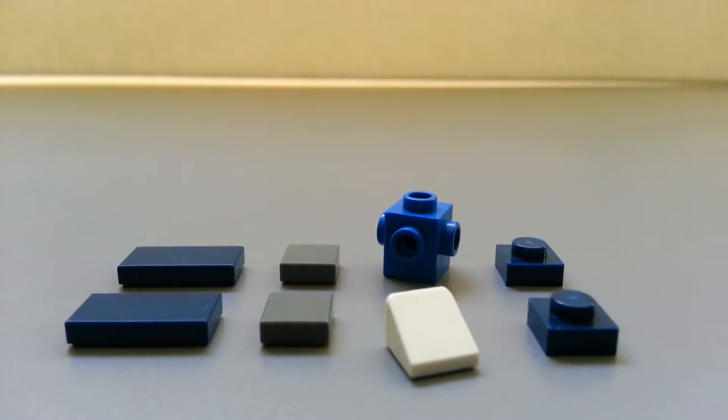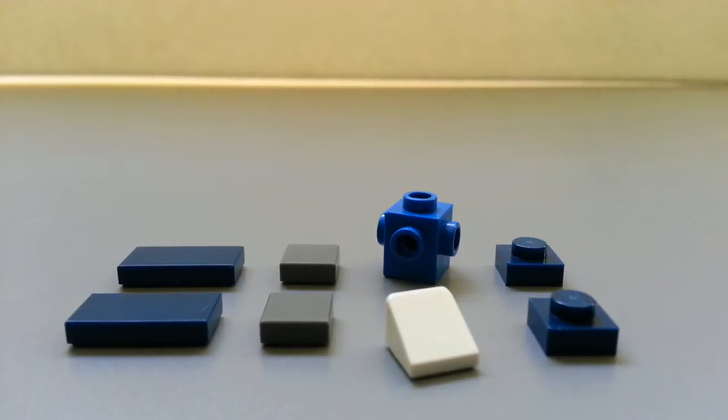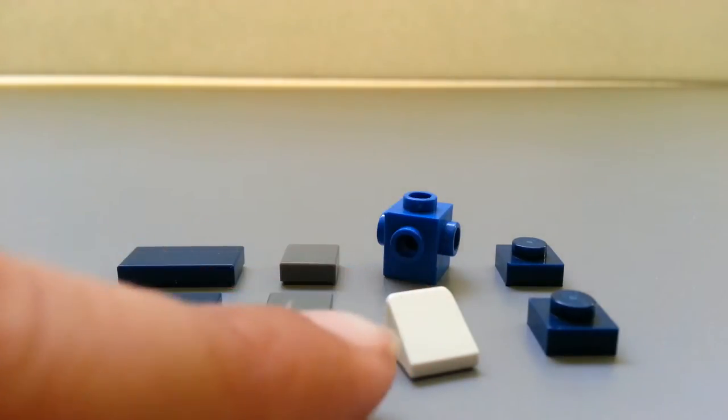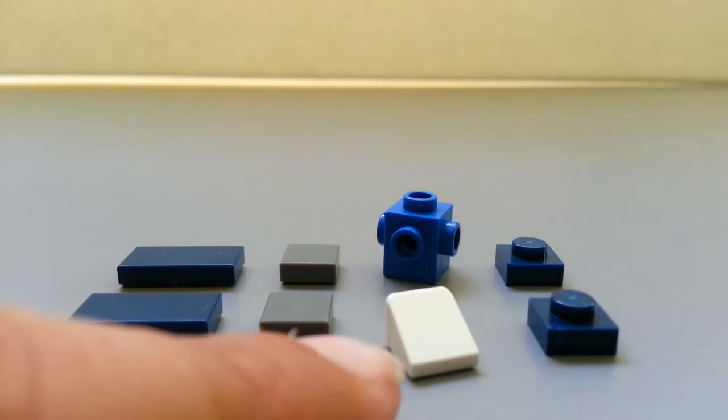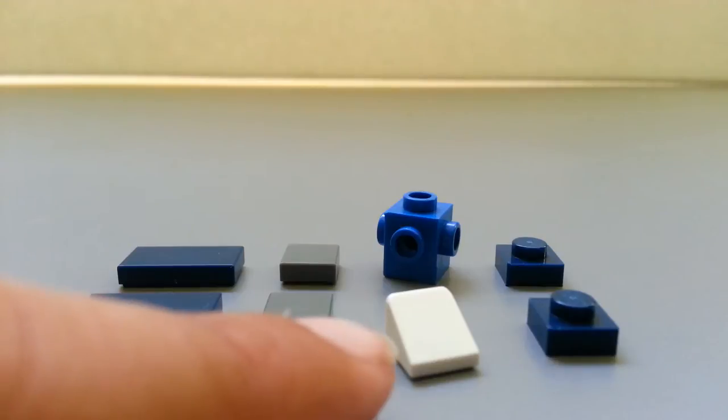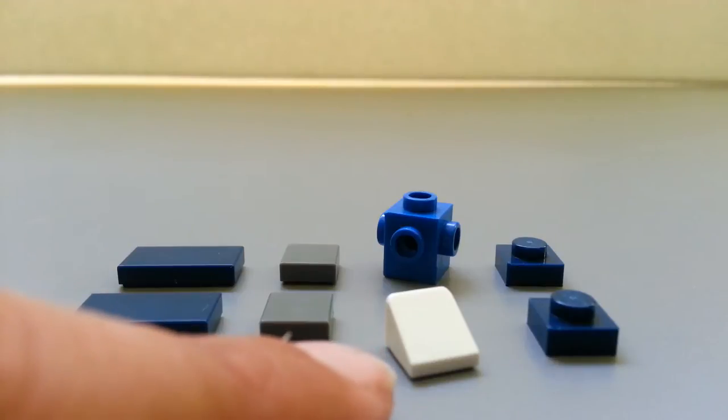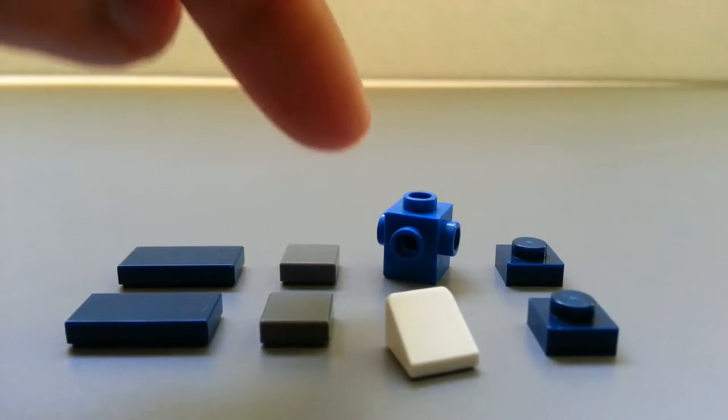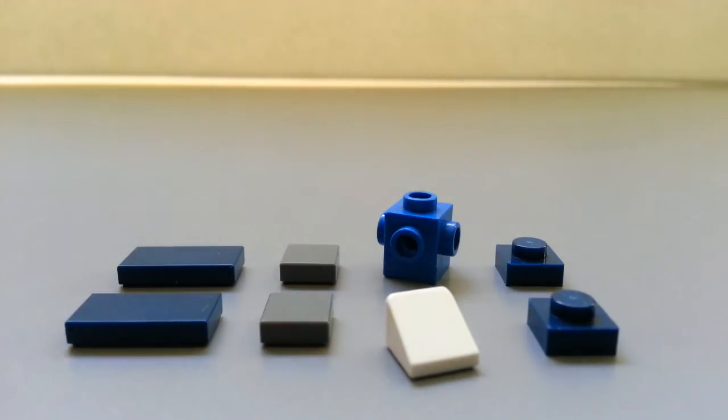So these are the pieces you'll need. Now before we get started, let me tell you what piece colors actually matter in this one. This one has to be white because that's going to represent the tissue itself. This one doesn't matter.